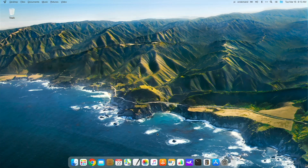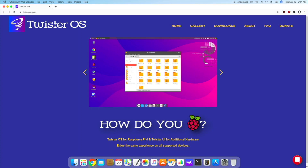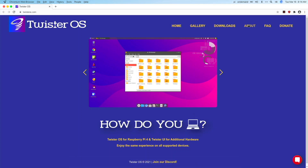Today we're going to be taking a look at the new features and what we can do with one of my favorite operating systems for the Raspberry Pi 4. You might notice the desktop looks different — this looks like a macOS Big Sur theme. Yes, they did add one! Ladies and gentlemen, here we have the macOS Big Sur Lite theme, and there's also a dark theme included.